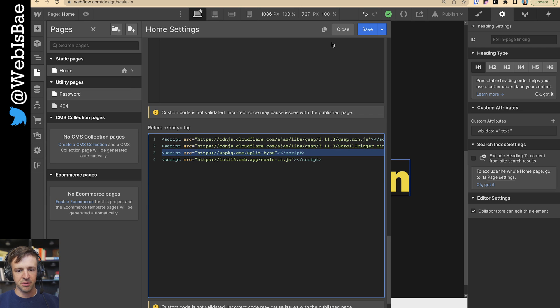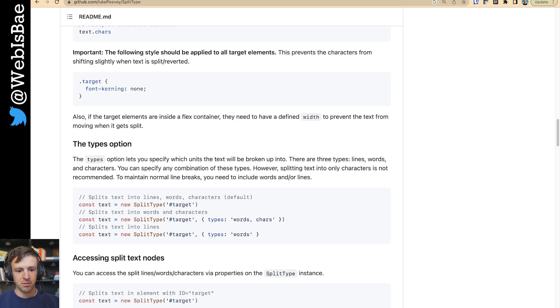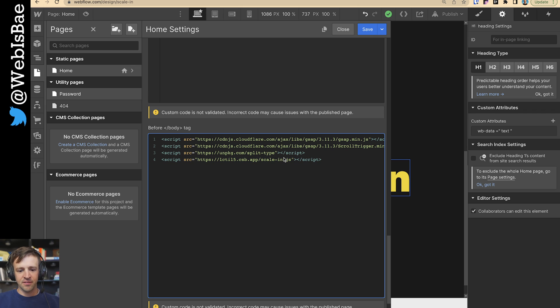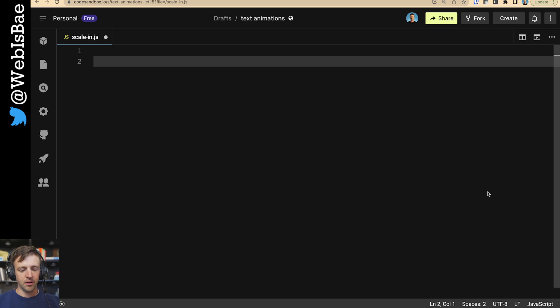I'm also using split type from LukePV. And lastly, we're loading a code sandbox file with the scale in script here. So let's have a look at the code.